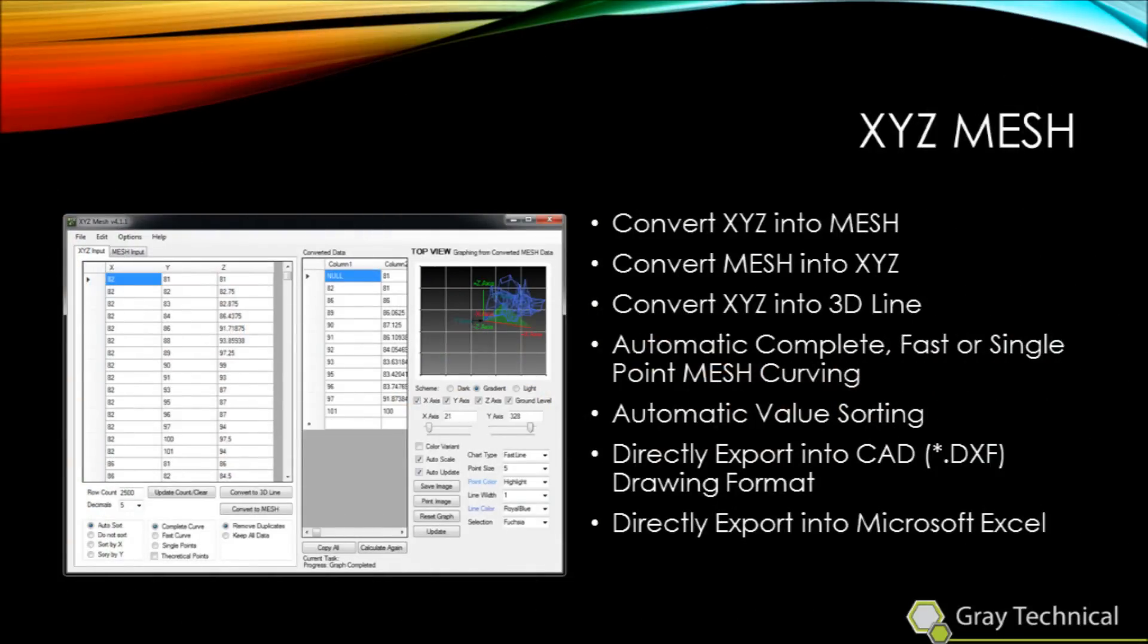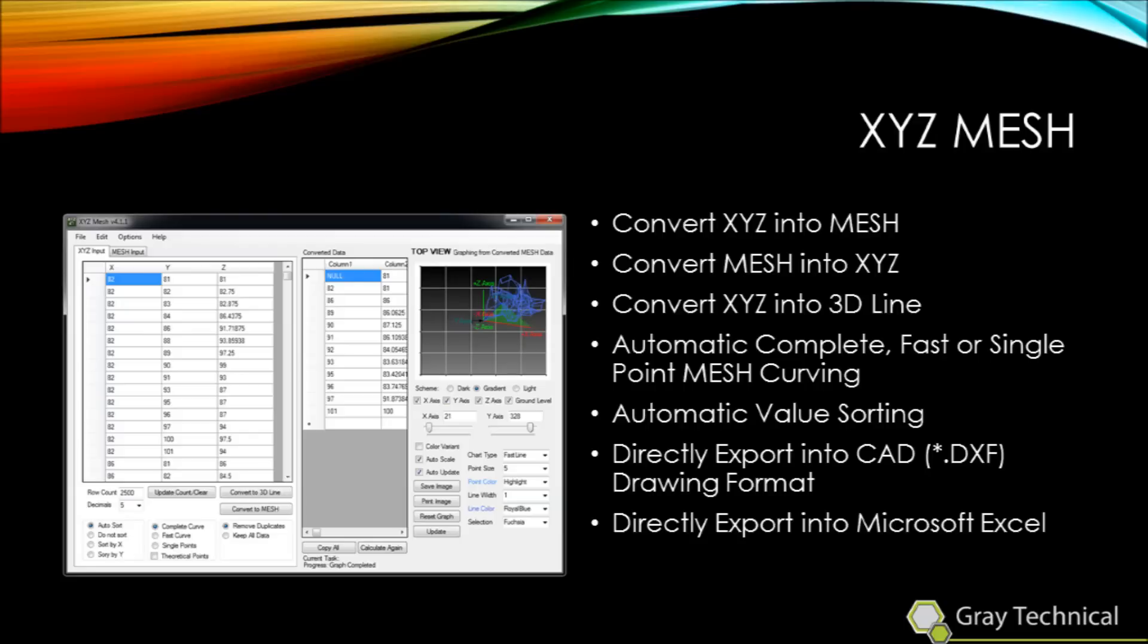XYZ mesh is the only software available that converts XYZ data into mesh, mesh into XYZ, XYZ into 3D line, and exports all of this data directly into a Microsoft Excel formatted document. This means that the process of manually converting our data into mesh in Excel can be produced in seconds and even improved upon with a full curve calculation.